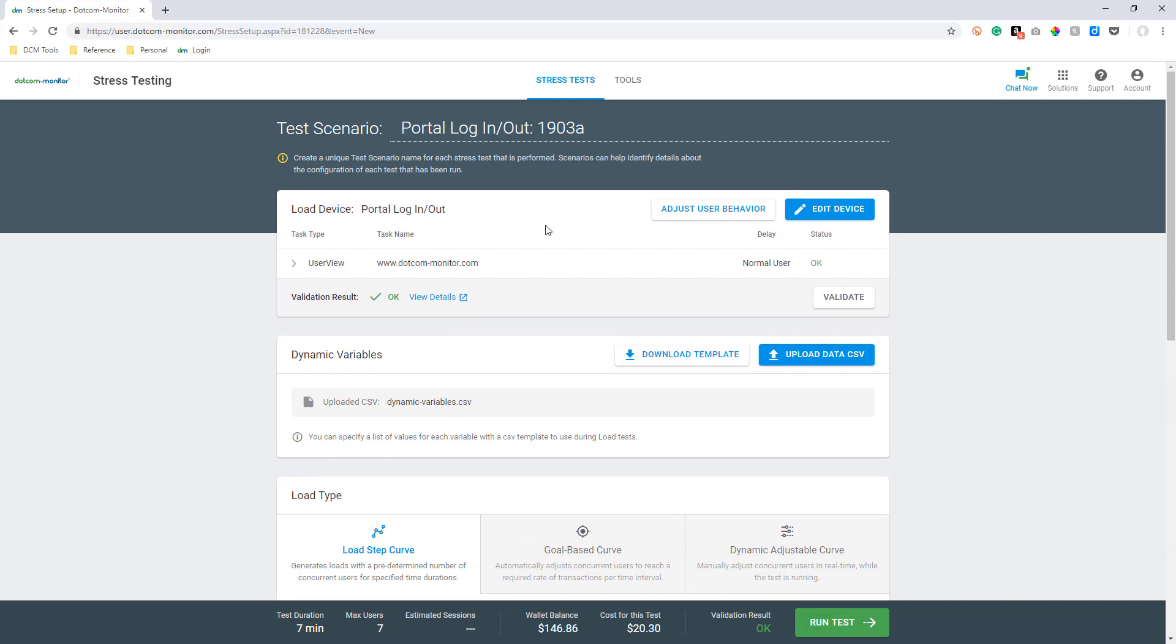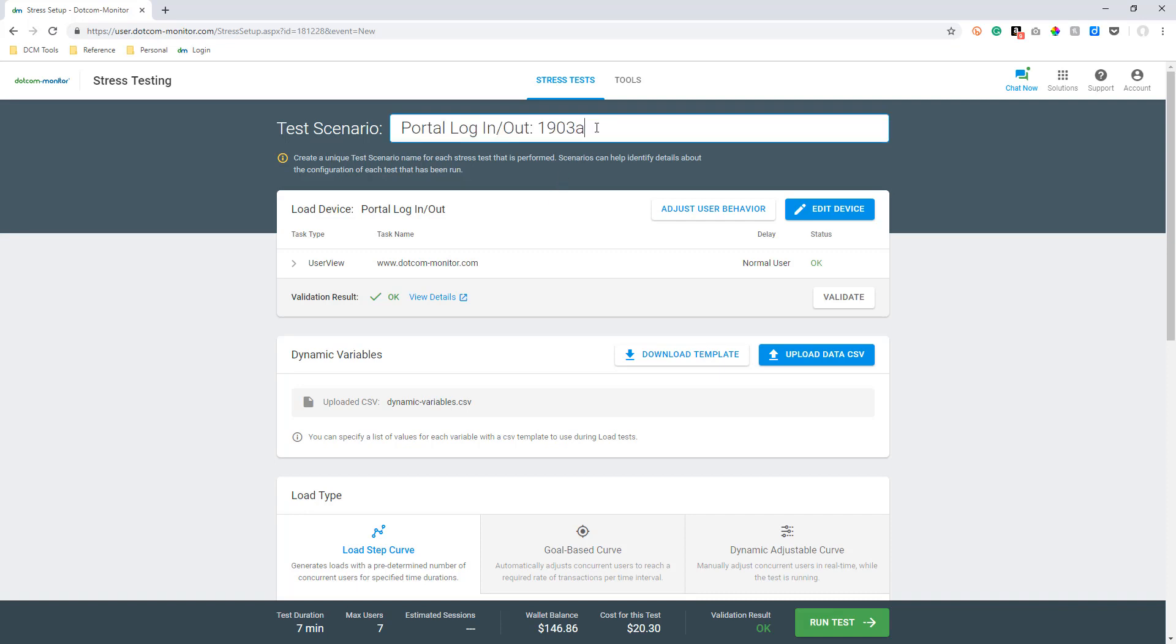Assuming you've already done that, the first thing we want to do is name our scenario. Make sure you give your scenario a unique and descriptive name. It is best practice to have a good naming convention in place so your scenario is easily identifiable and distinguishable from other test scenarios if you need to run multiple tests.